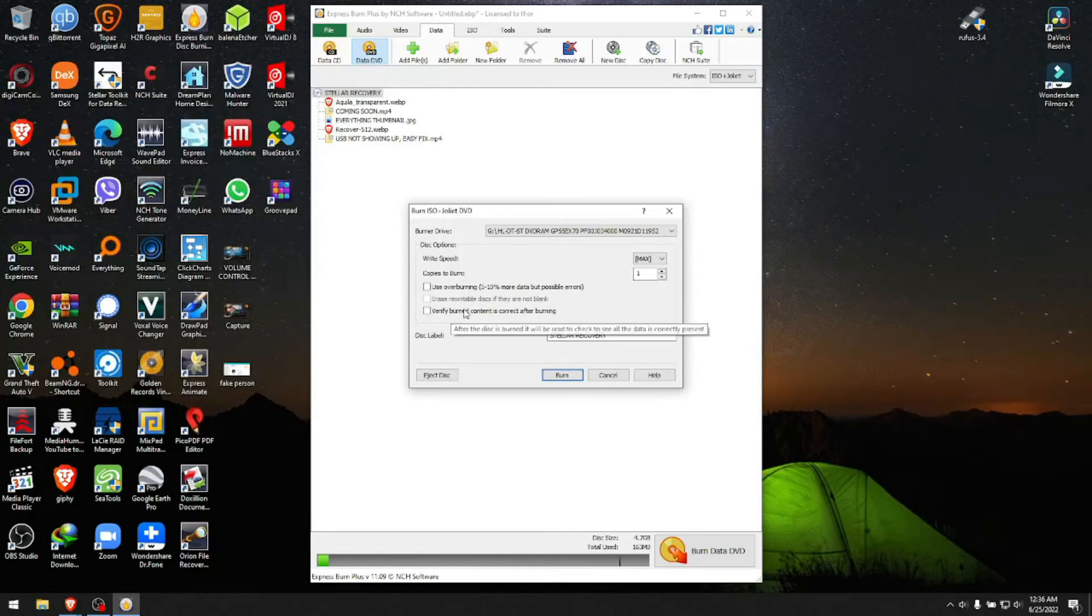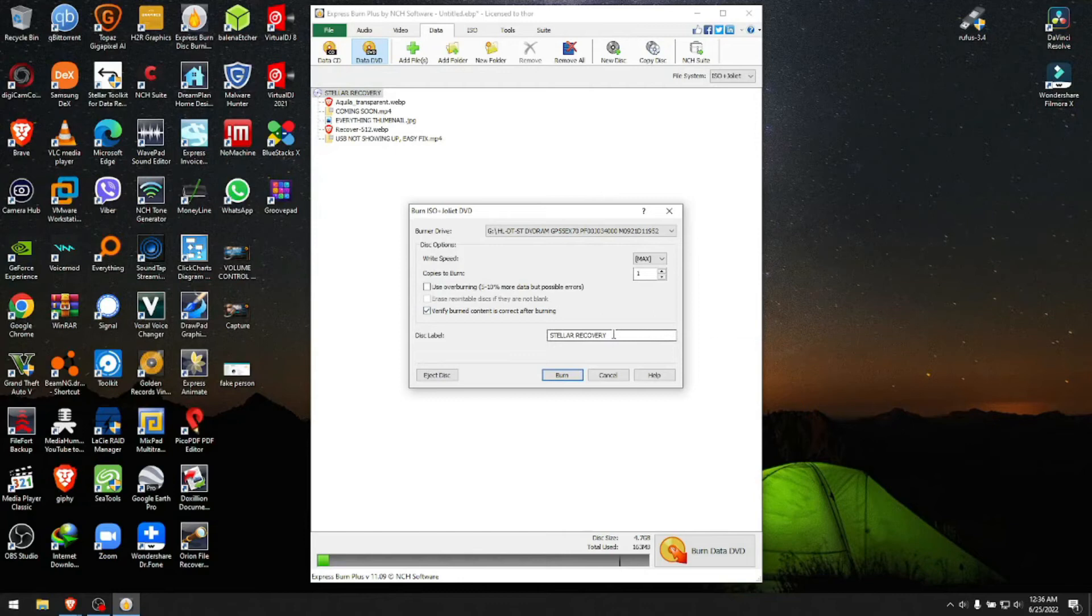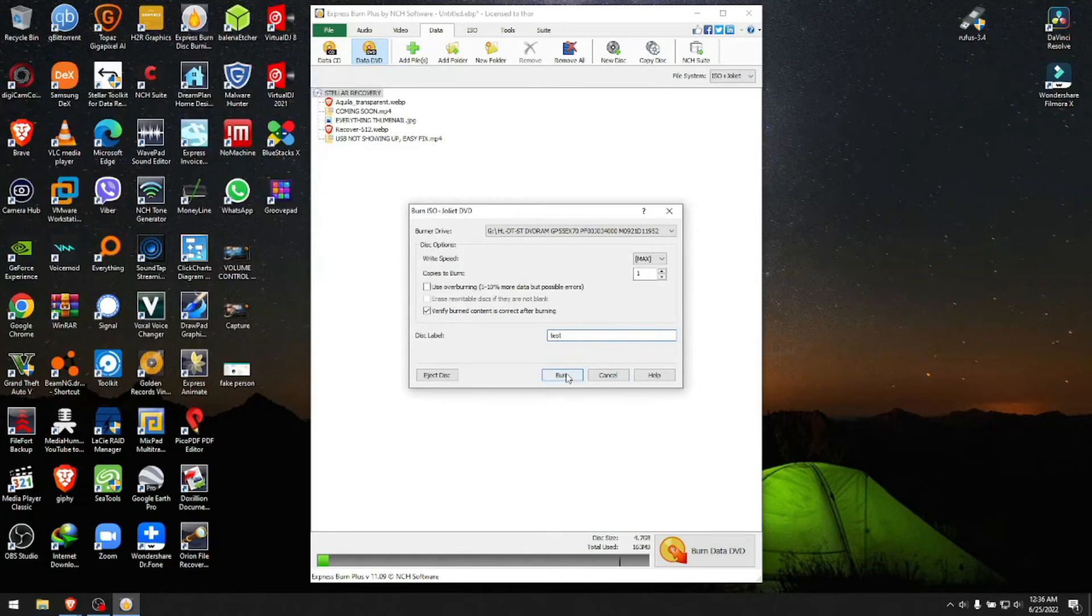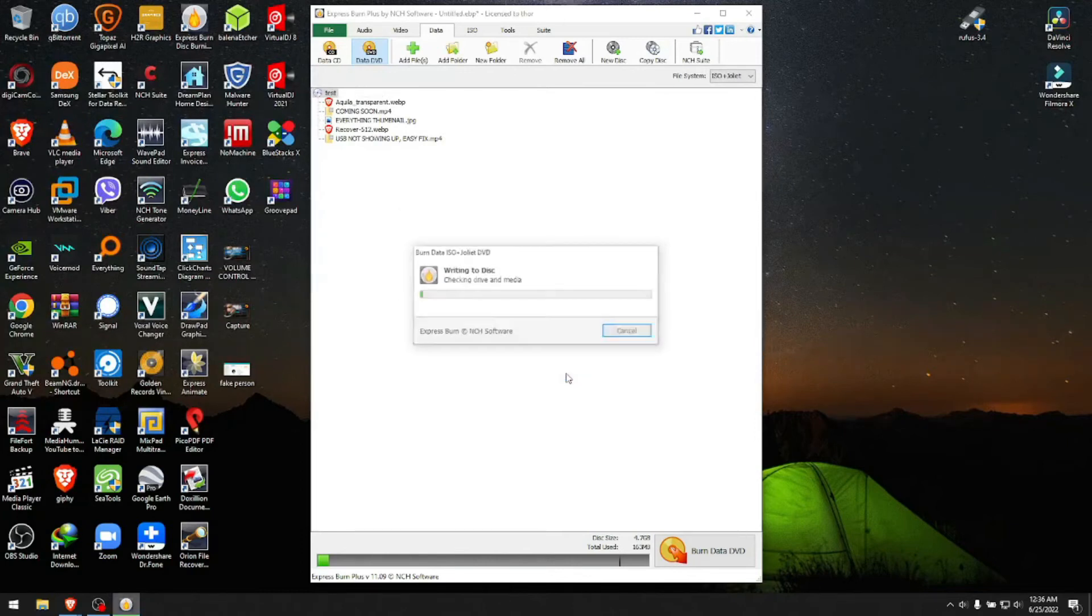You can verify burnt content after burning, which is always suggested. In this case, we're just going to name it 'Test'. You click Burn and wait for it to burn.